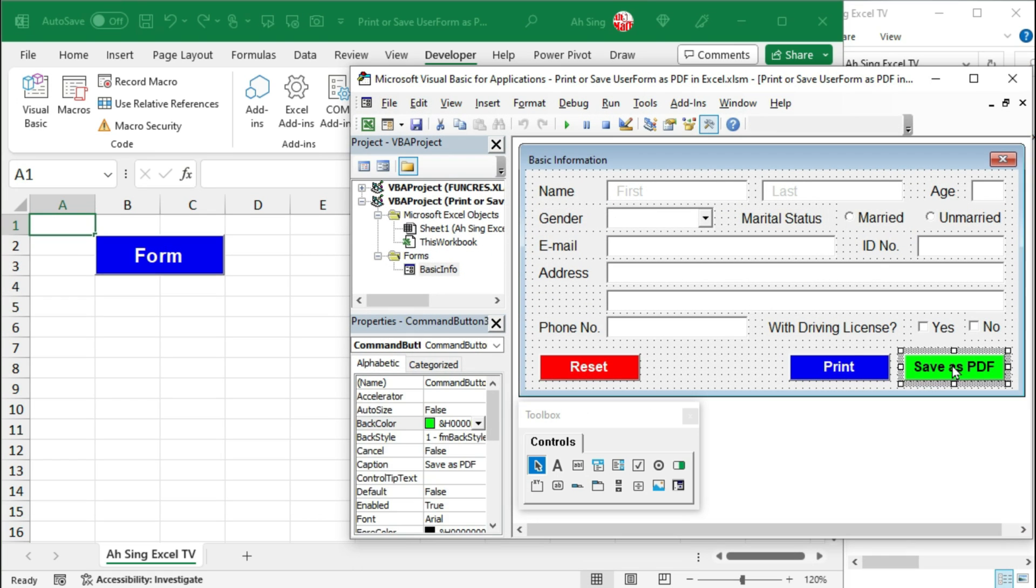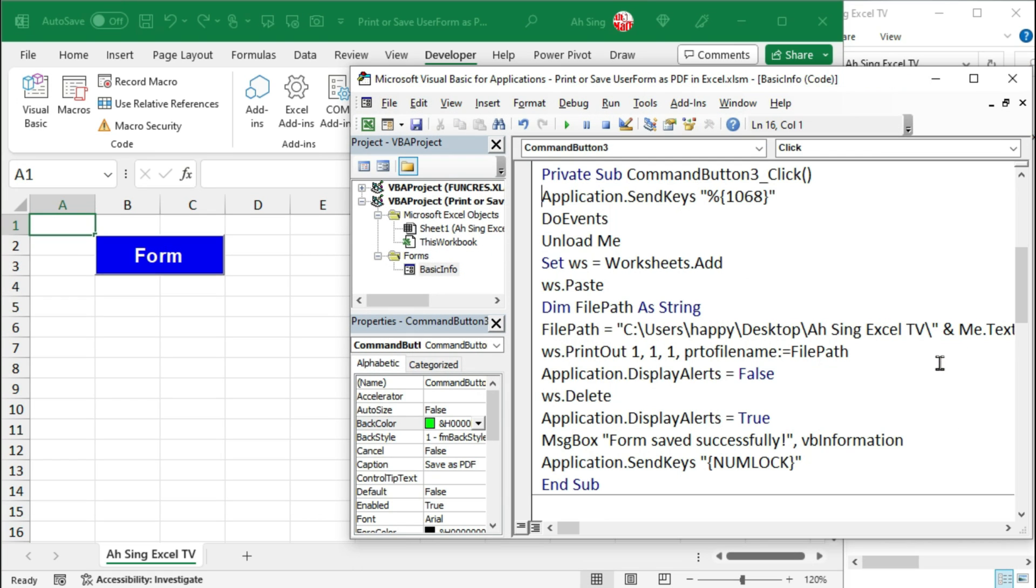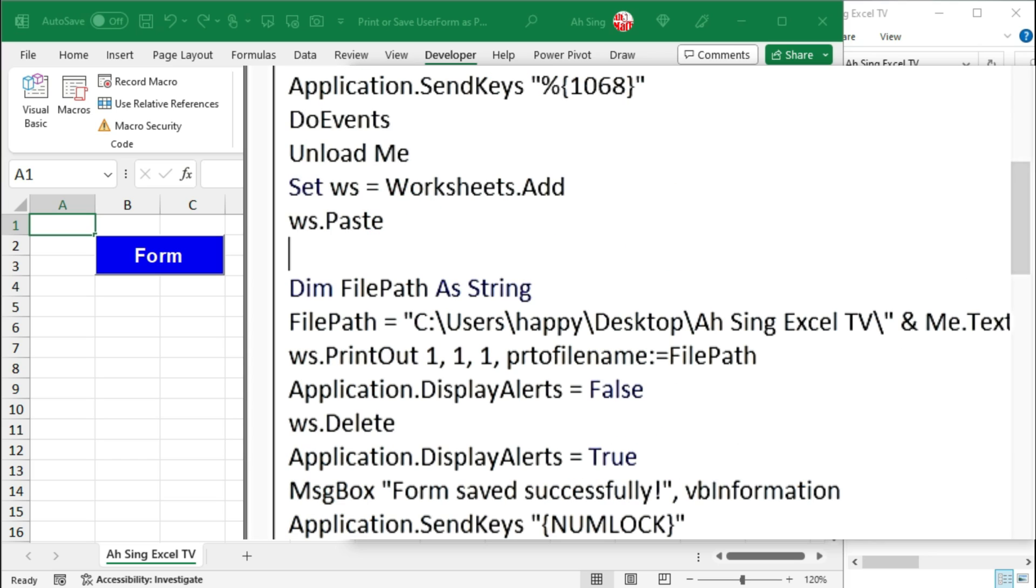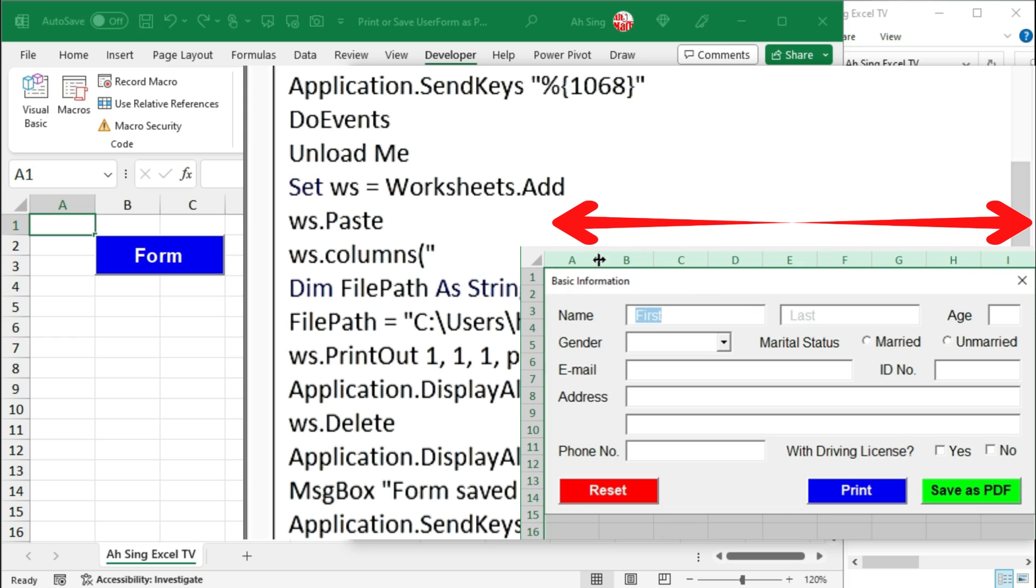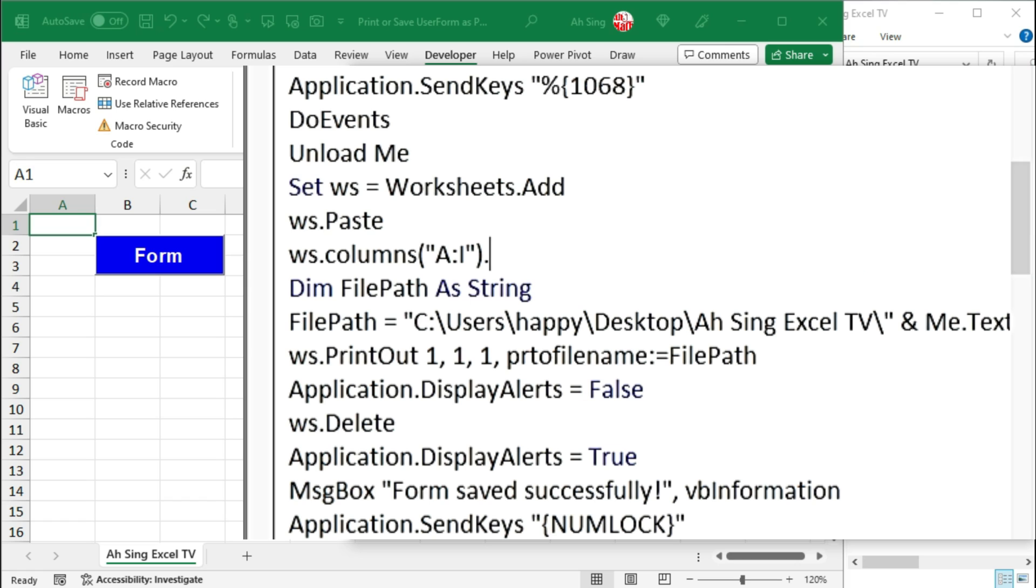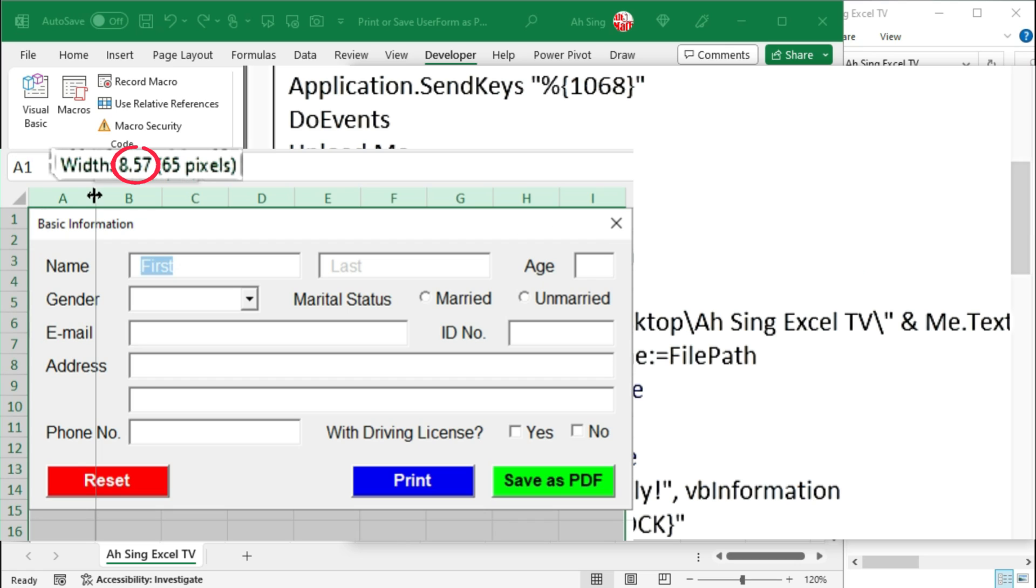Now let's back to Visual Basic. Double click on the command button to edit the code. After pasting the picture of the user form, we can now adjust the column's width. Use the dummy ws followed by the columns. Be specific, that is it should cover column A up to column I. Type within quotation marks. And we should change the column width, which is equal to 8.57 each.